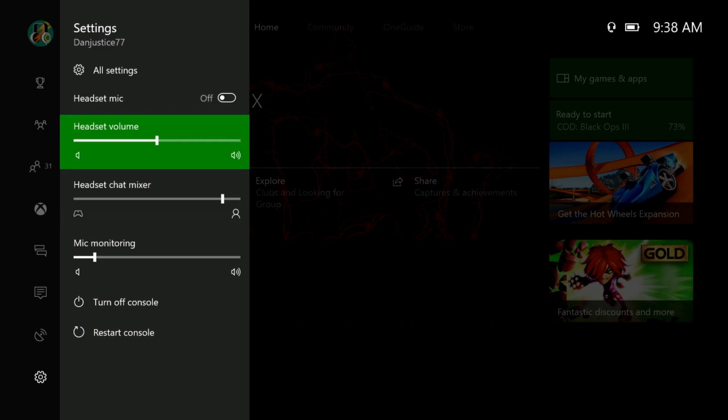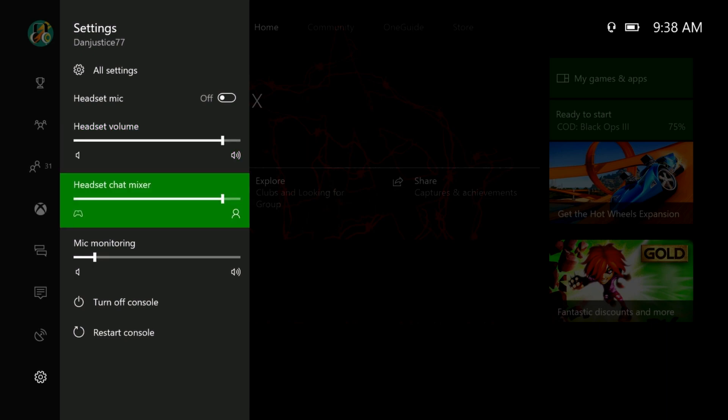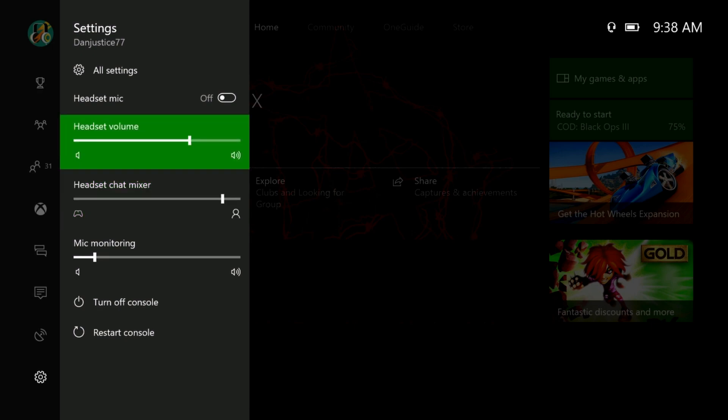Just mess around with this, trying to get it correct. Mine I have basically here because I can turn the volume up and down with my actual headset. You just want to have that around here, mess around with it, and see if you can get it right.